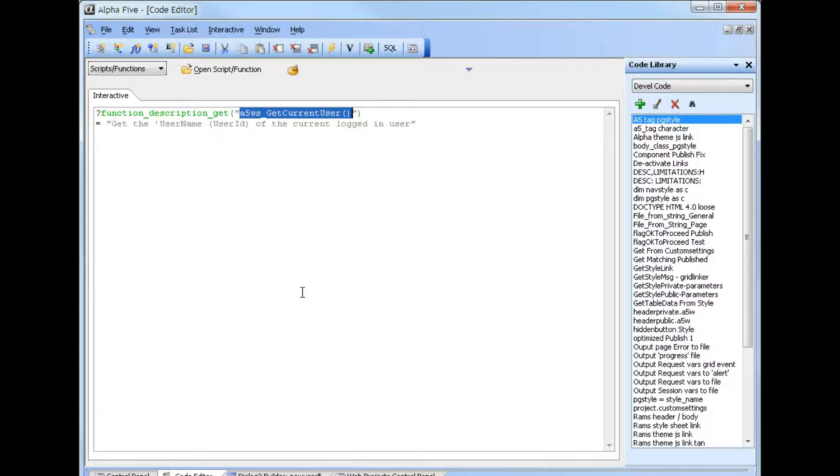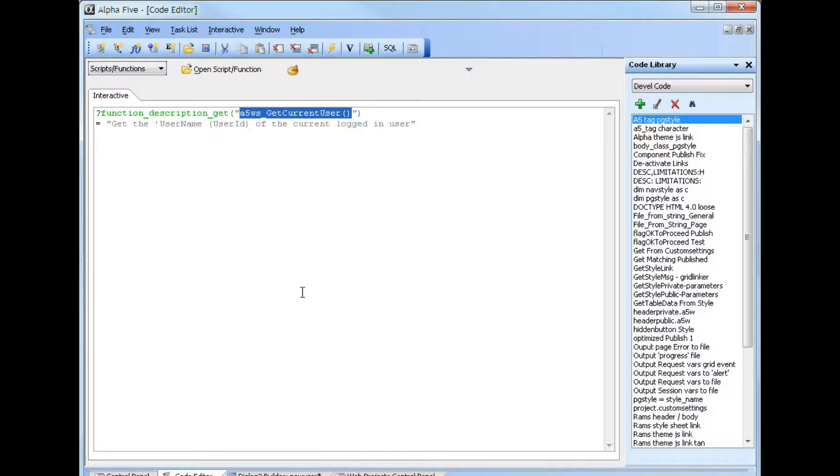Once the current user is known, a record in the existing table can be found by searching for a record that contains that user name. In the same way, if a record has been found in the existing table and the user name or user ID field has a value, that value can be used to find a security record. This will be examined in another video.